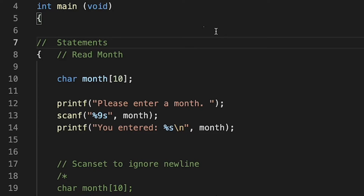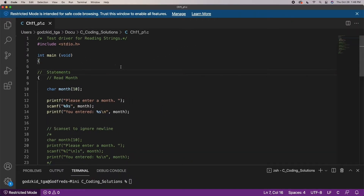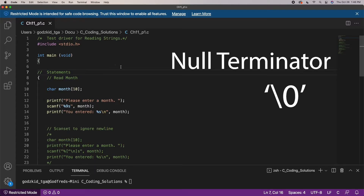In this code the length of the character array is 10. This means that we can only collect 9 characters — the last character is reserved for a null terminator. This is because all strings require a null terminator.